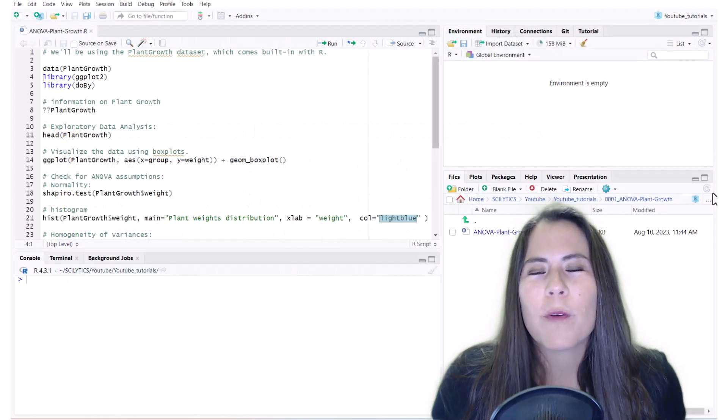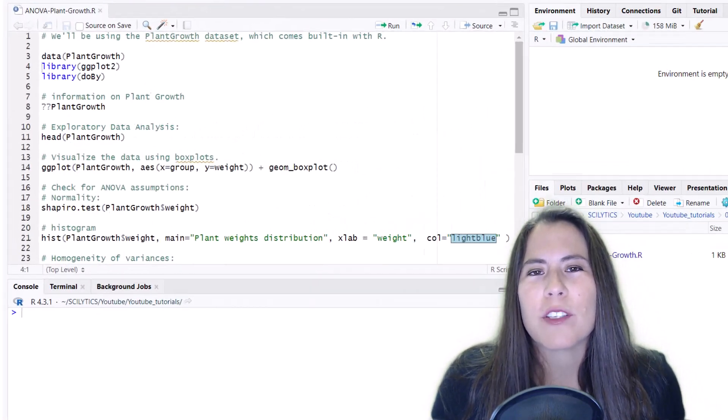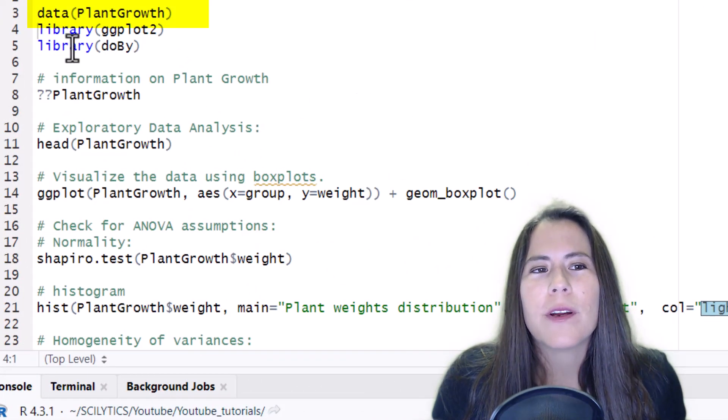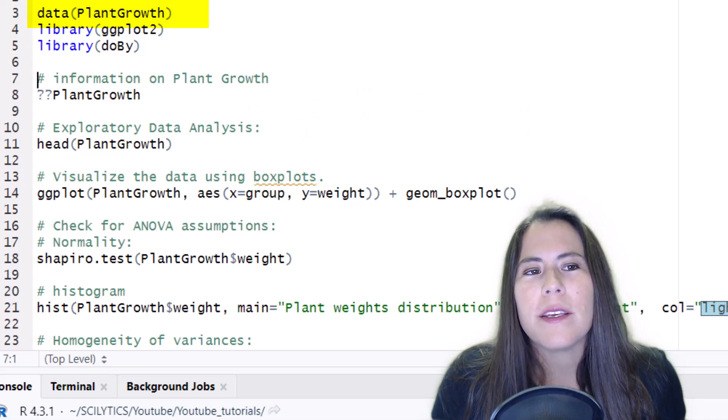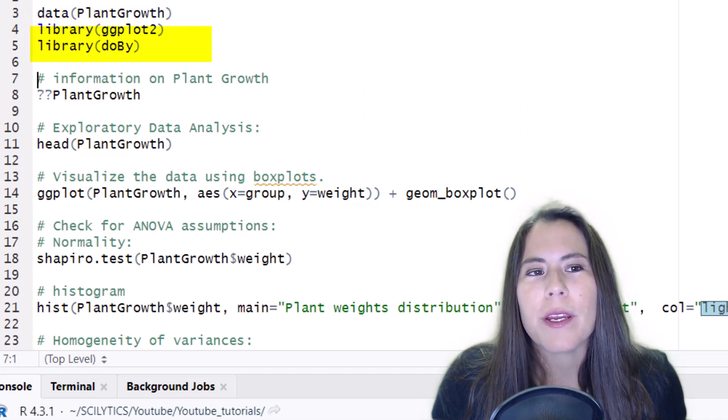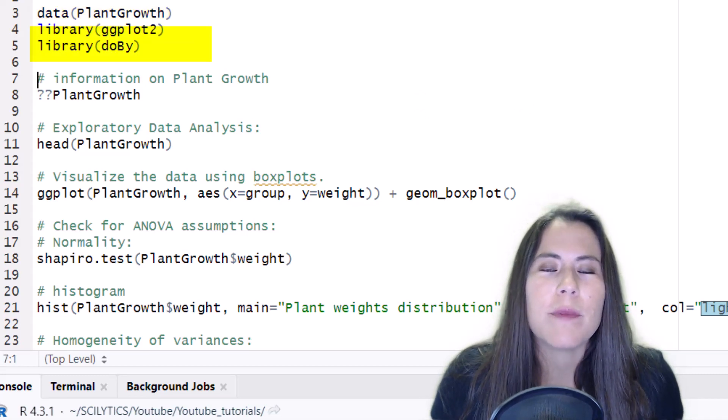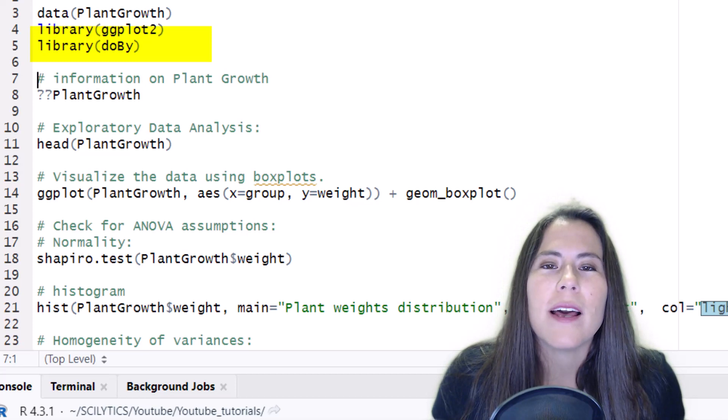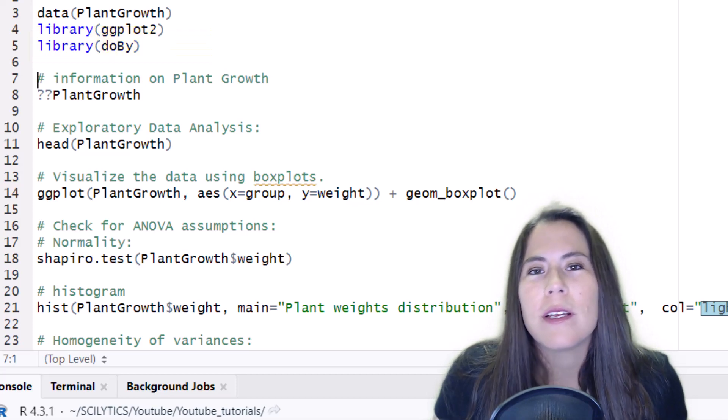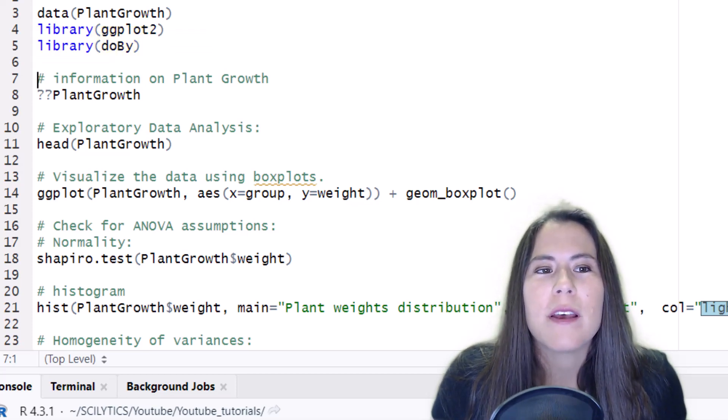So for today's tutorial, we'll be using the plant growth dataset, which comes with R, and we're going to read in the ggplot2 library, which will allow us to make some box plots, and the doBy library, which will allow us to do some summary statistics.